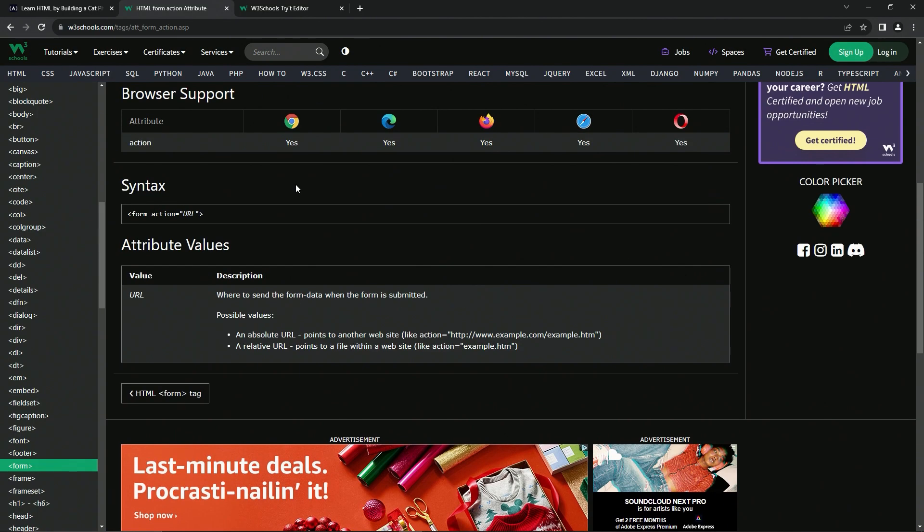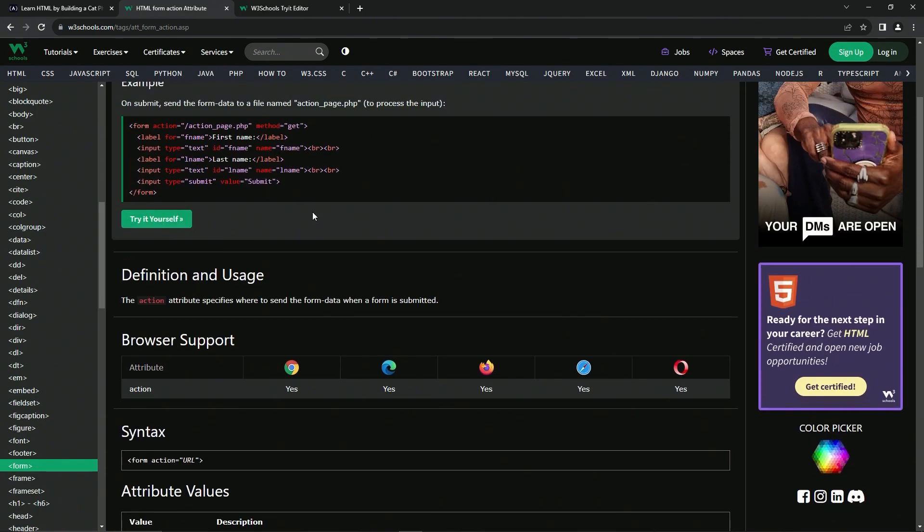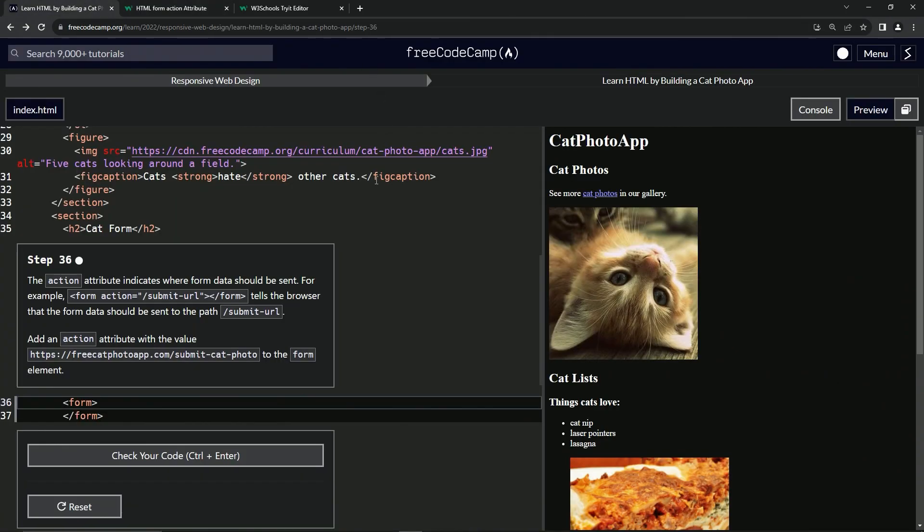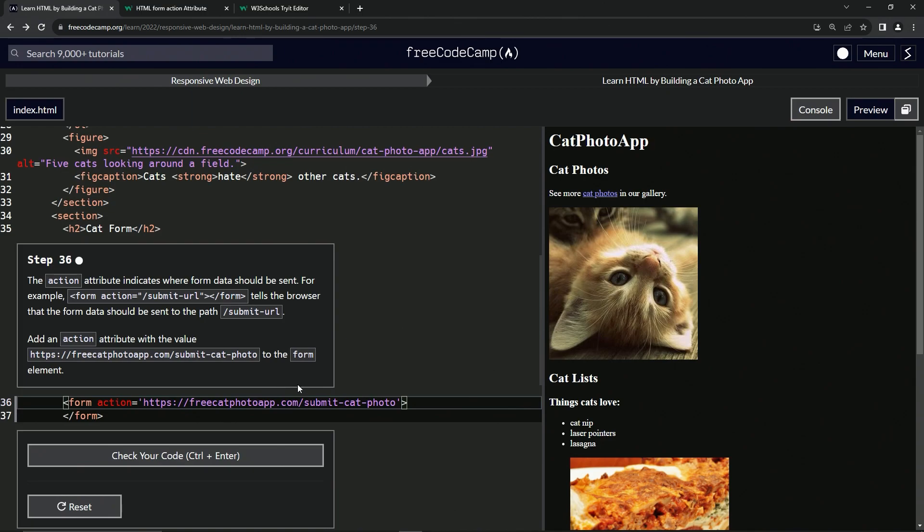So basically it's just sending it to a file or to a website to collect the information. So we'll come over here and we'll say action like this action equals, and then we'll do a string and then we'll just copy this right here with a little control C and then do a control V right inside of this.